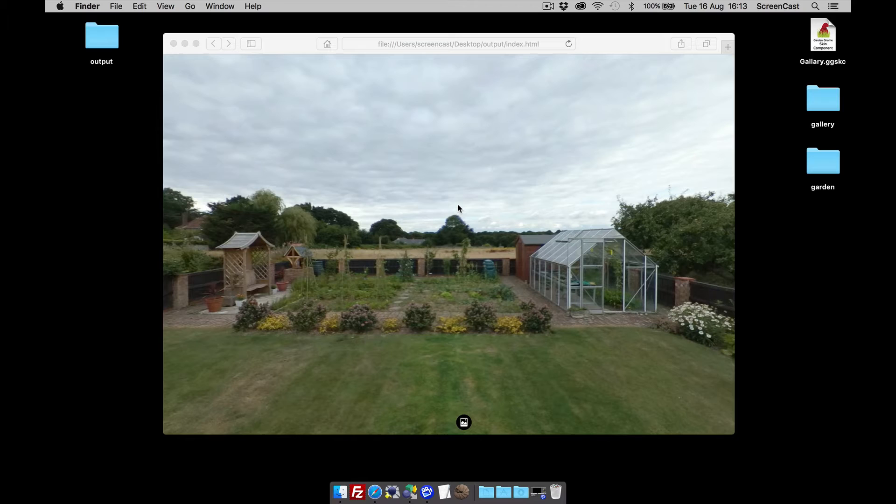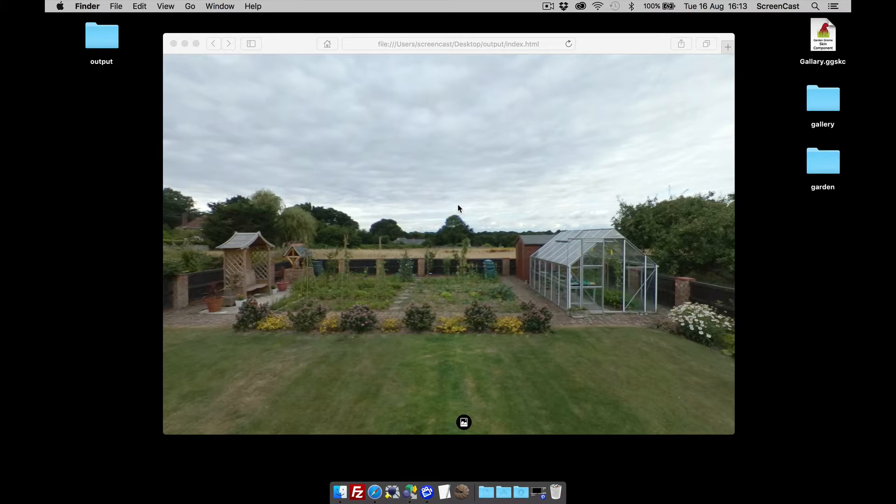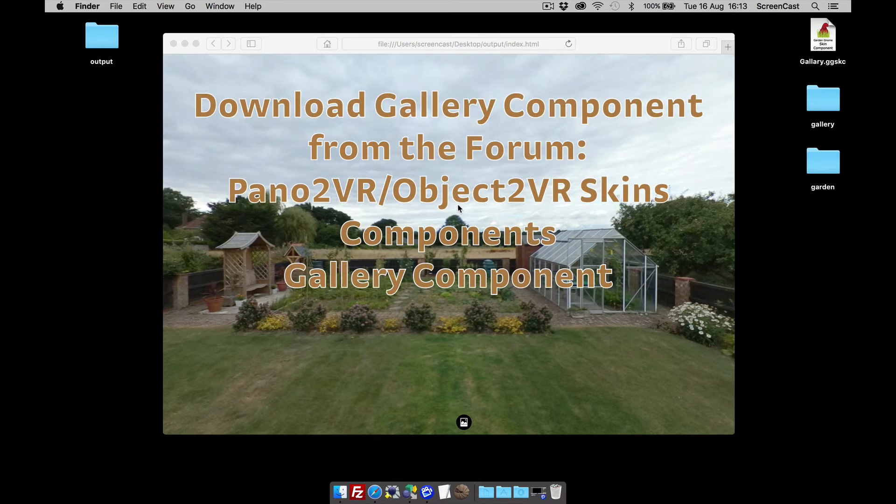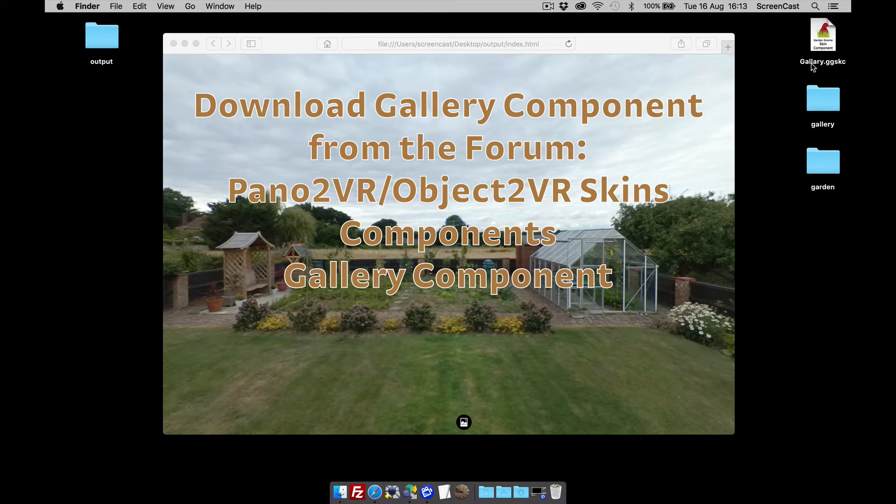Hi and welcome to this Garden Gnome Software screencast. This screencast is going to look at how to add a component to Pano2VR version 5, and in this case it's a gallery component. I'm going to talk you through how to configure it with the amount of images that you may have.